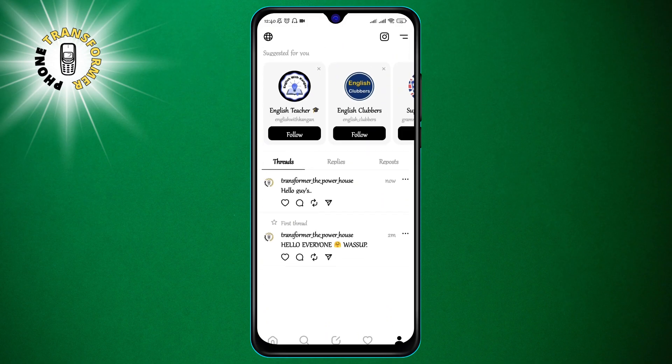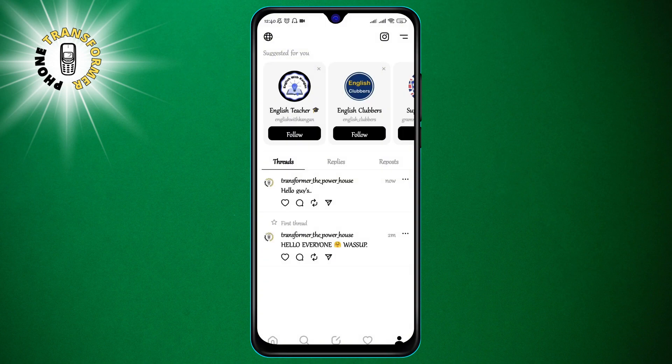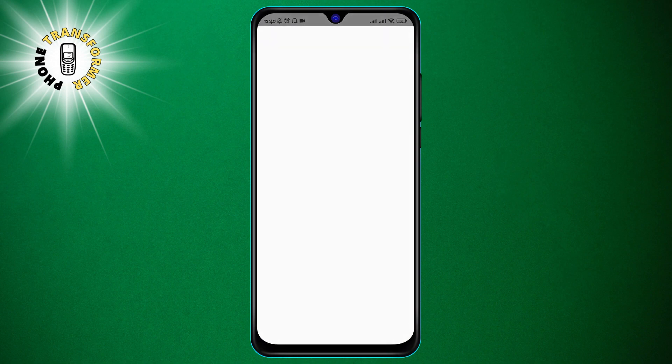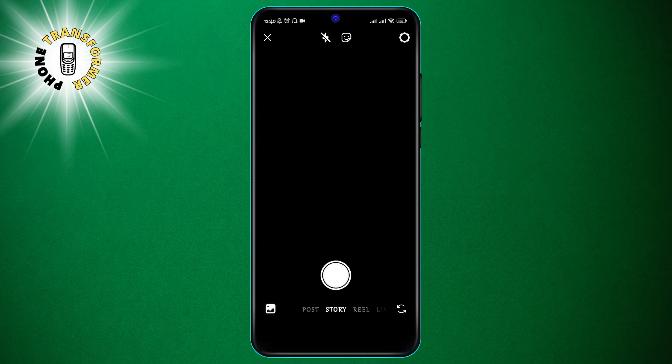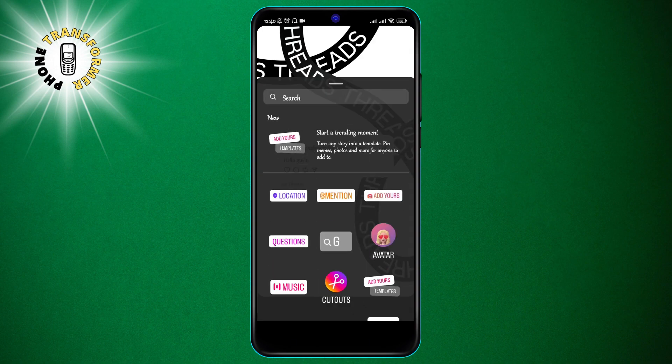Step 3: From the menu, select the 'Add to Story' option. This will redirect you to your Instagram app with the story interface showing your thread as the first slide.